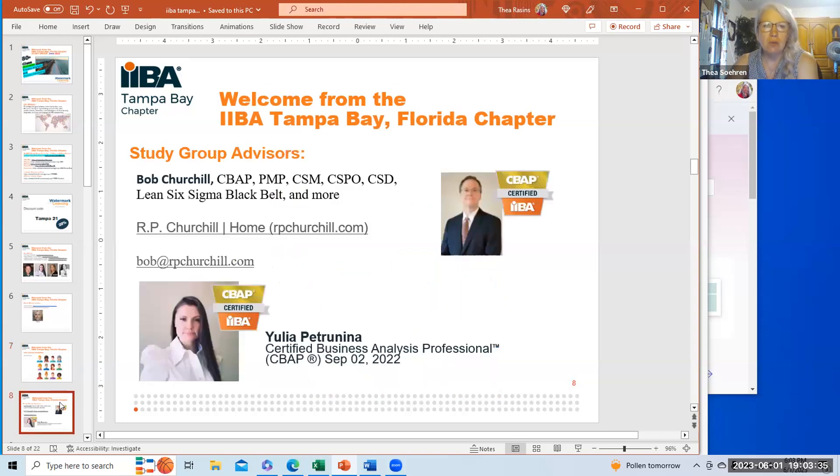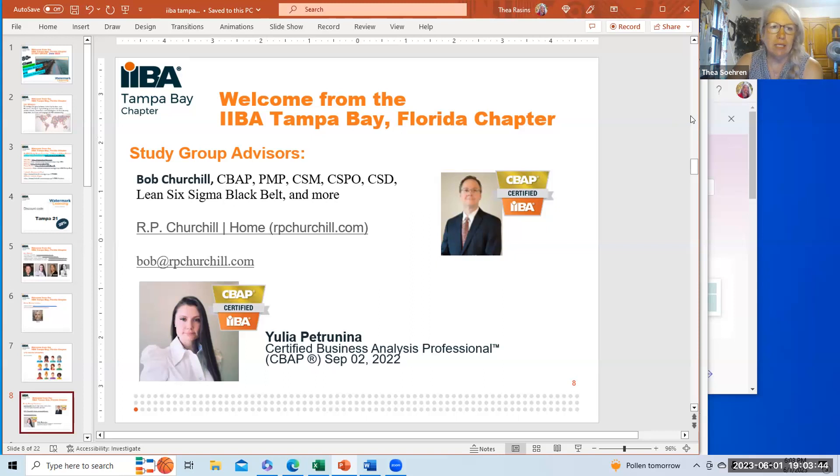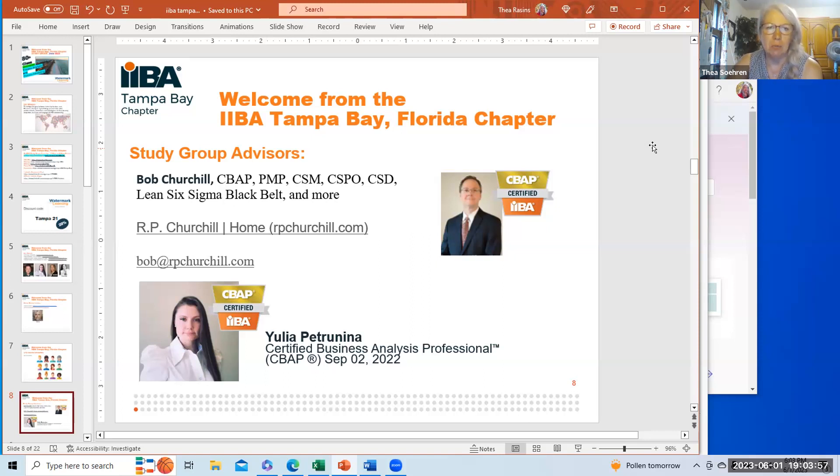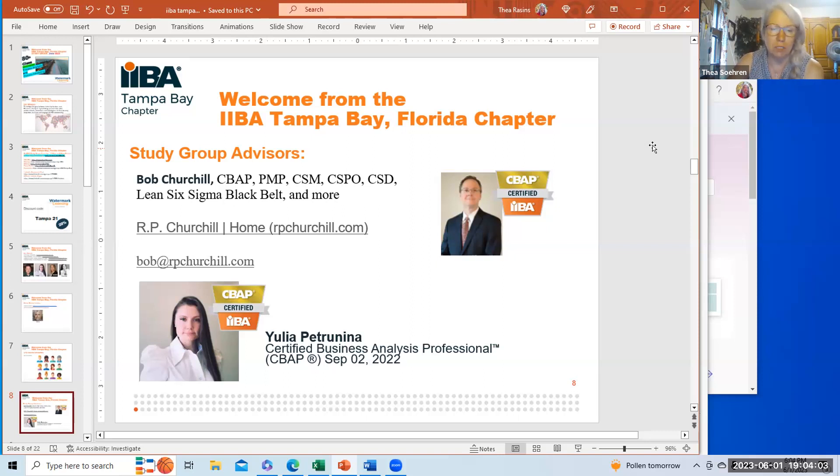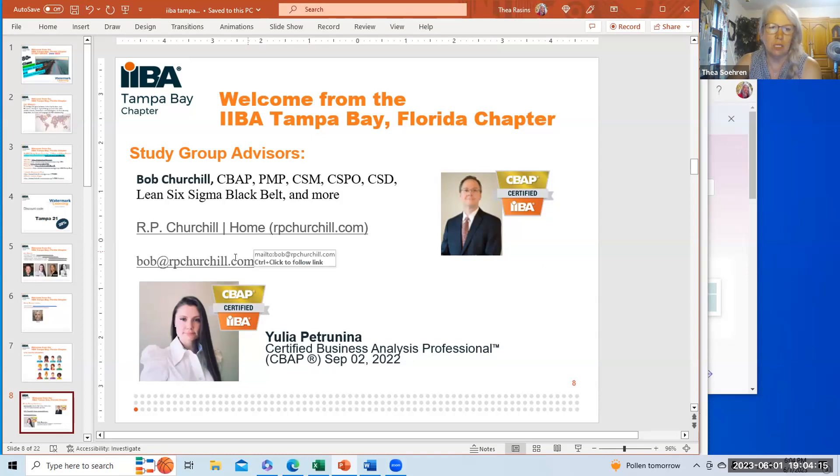In our study group, we are accredited with the IBA because we have our CBAPs on board. Bob Churchill, you see him right here. He has his CBAP certification along with quite a number of other certifications. He also has a website called rpchurchill.com, and you can see the topics that he presents. He's got a lot of very interesting topics that are not only business analysis, mechanical engineering, strategy, just really good stuff for a business analyst to be aware of.